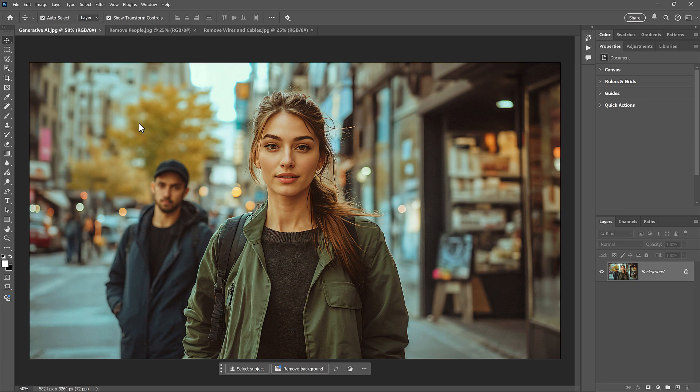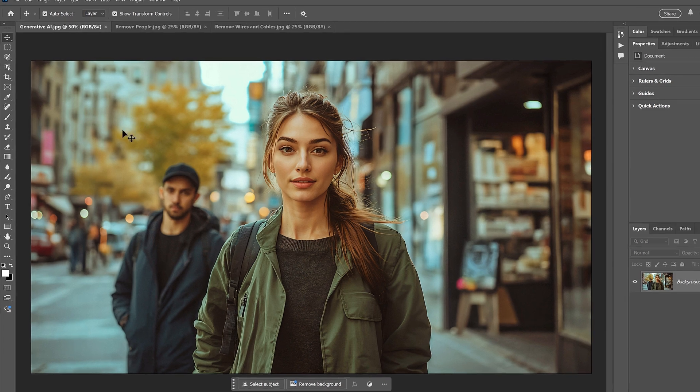The first one, and the biggest one, is that it can now use Generative AI, powered by Adobe Firefly. And that means it can replace an unwanted area with entirely new image detail, just like if you were using Generative Fill. Let's see how it works.